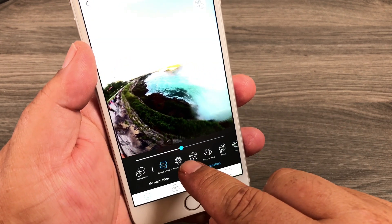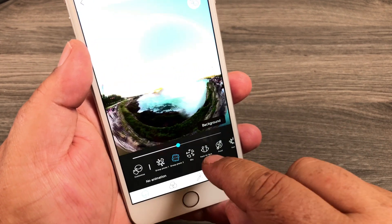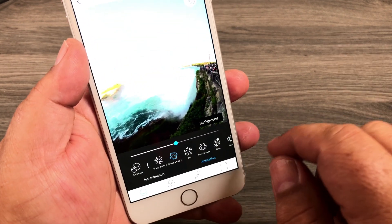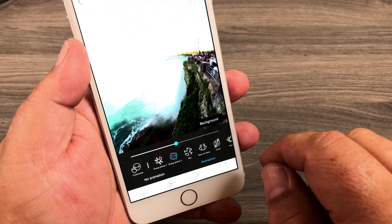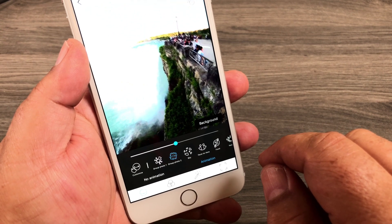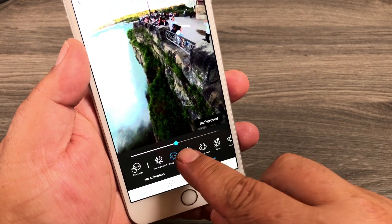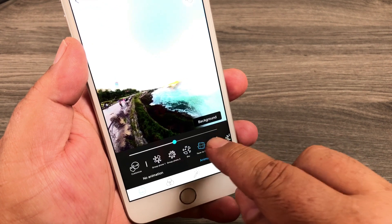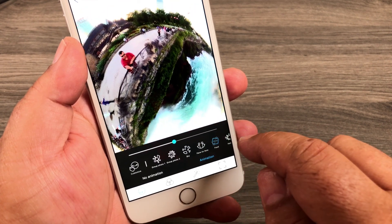At the bottom it's got different animations depending on what kind of photo it is, so you can just kind of select through and see which one you like best.